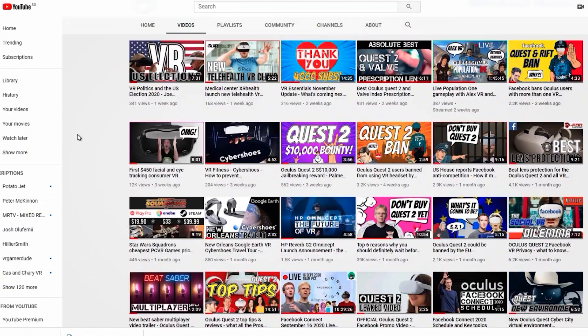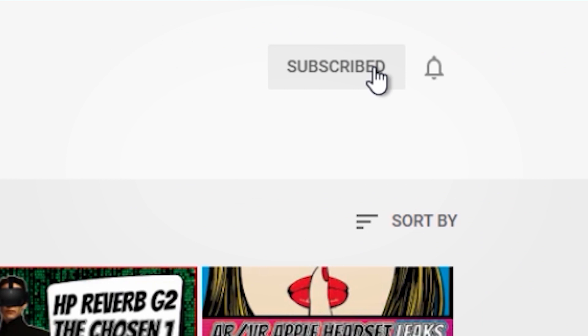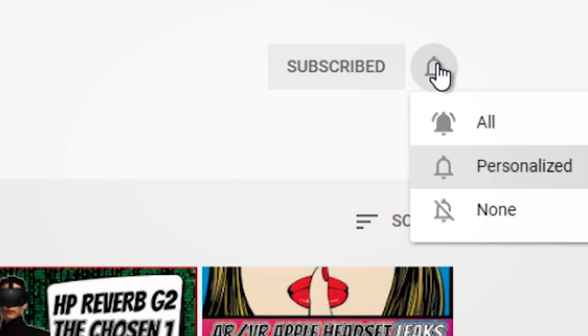Now let's move on to the potential solutions. But first, remember to join the notification squad so you don't miss any future videos, which we upload quite regularly to the channel, by leveling up after you subscribe.